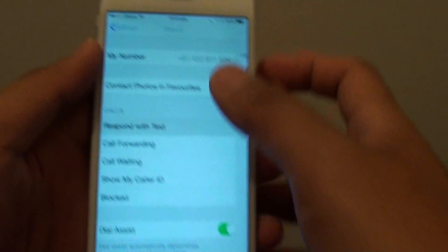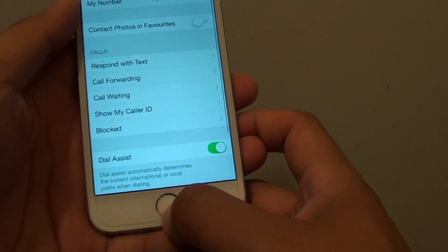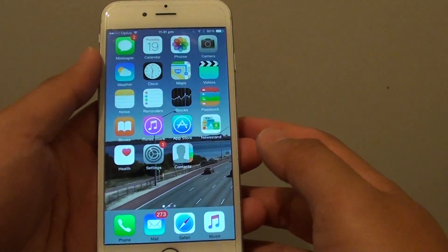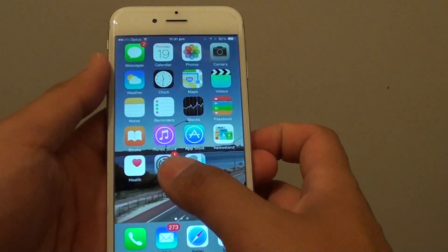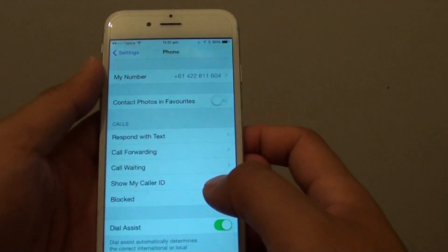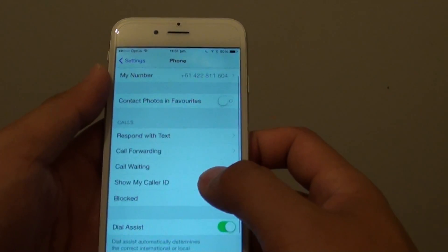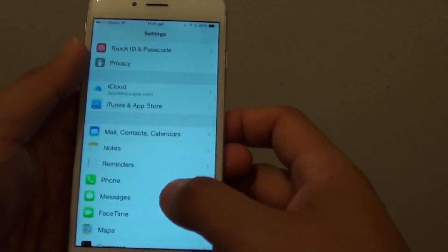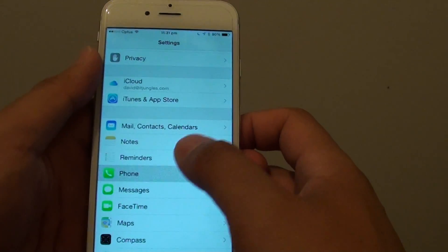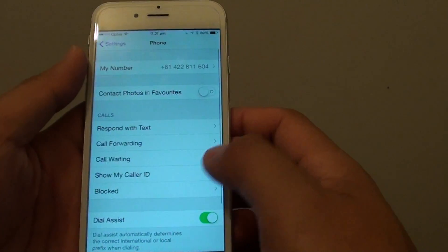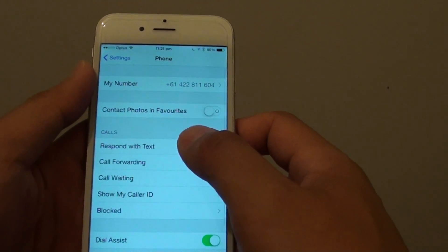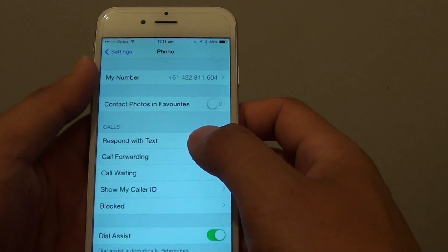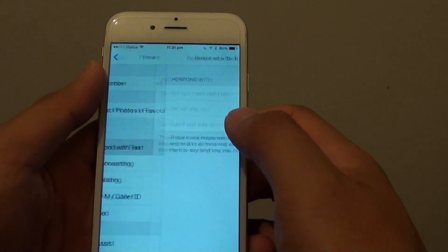First, press the home key to go back to the home screen, then go to Settings. In Settings, tap on Phone. In the phone screen, tap on Respond with Text.